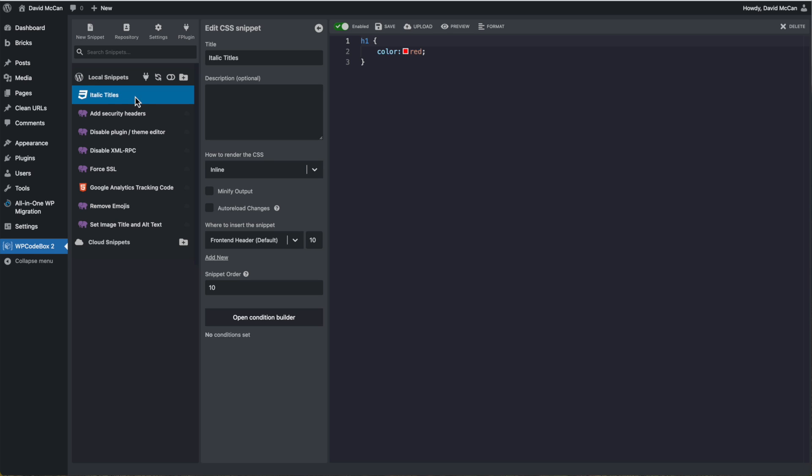The first reason is that these scripts are run from the database and loading the code from the file system is a little bit faster than loading it from the database. So you get a little speed advantage using a plugin.